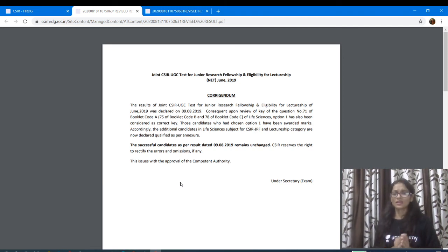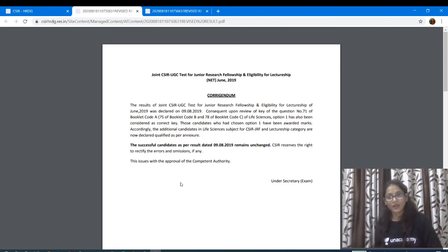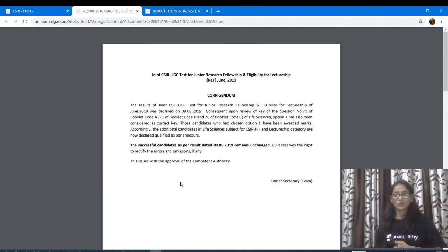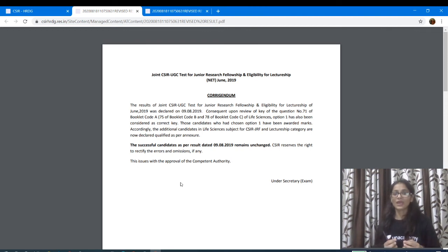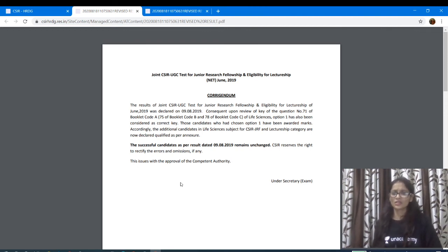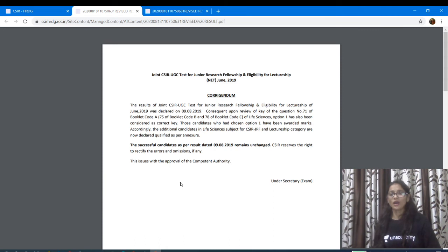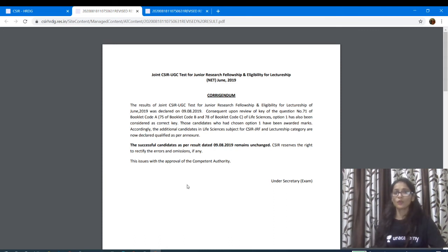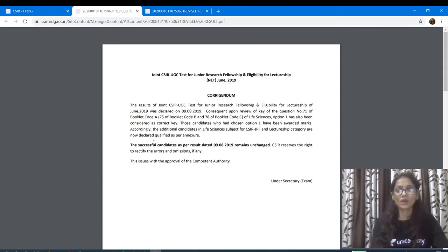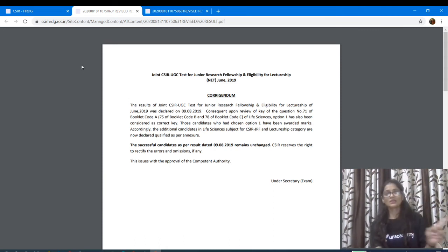Go check your results. I hope you will be qualified. CSIR has a very good notice. Go check your results. I hope you will be positive. If you have a positive, you will be able to check the results. So, what do you have to do? CSIR's website.